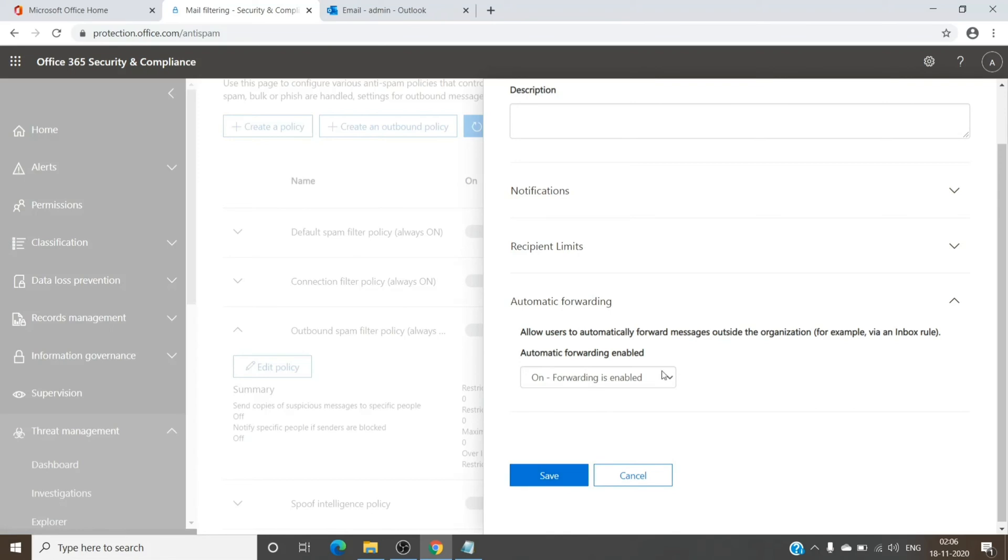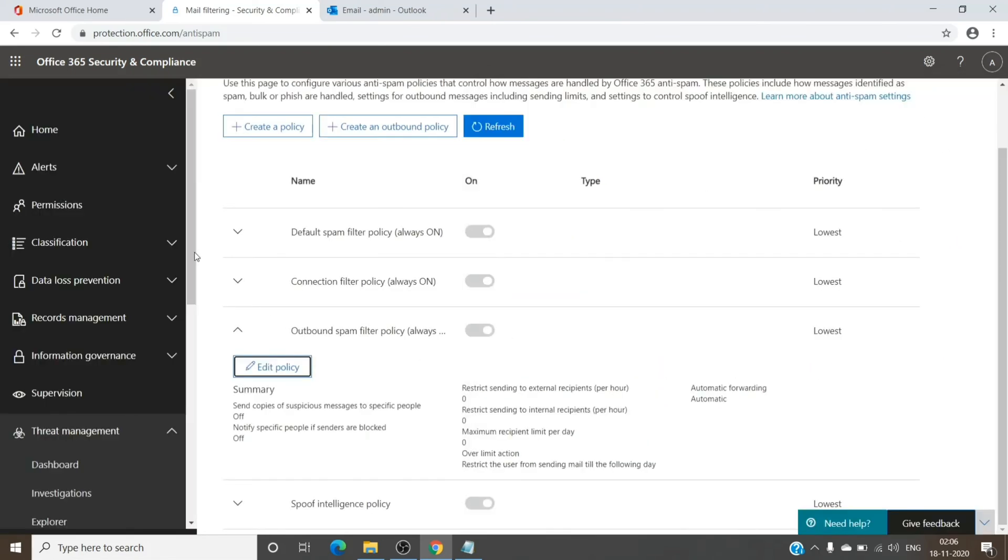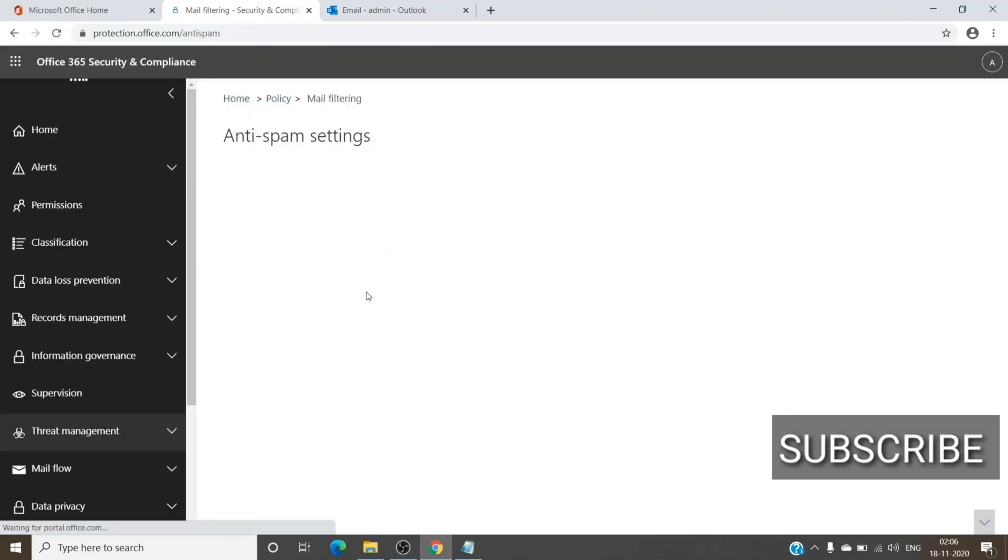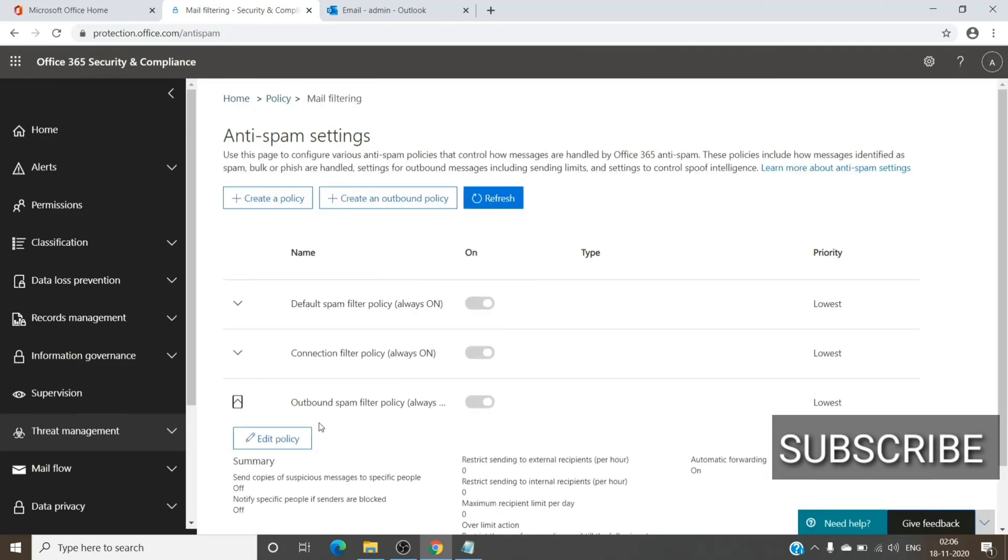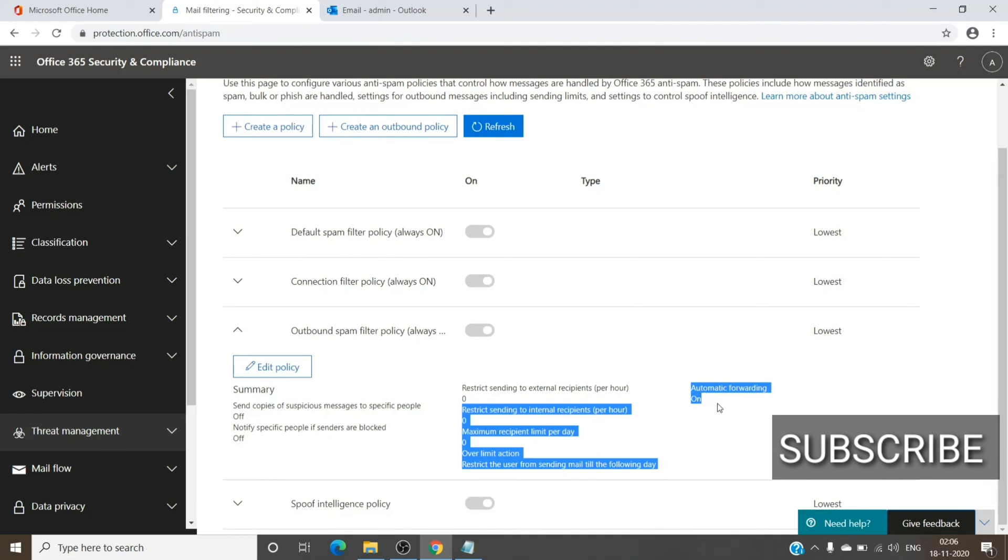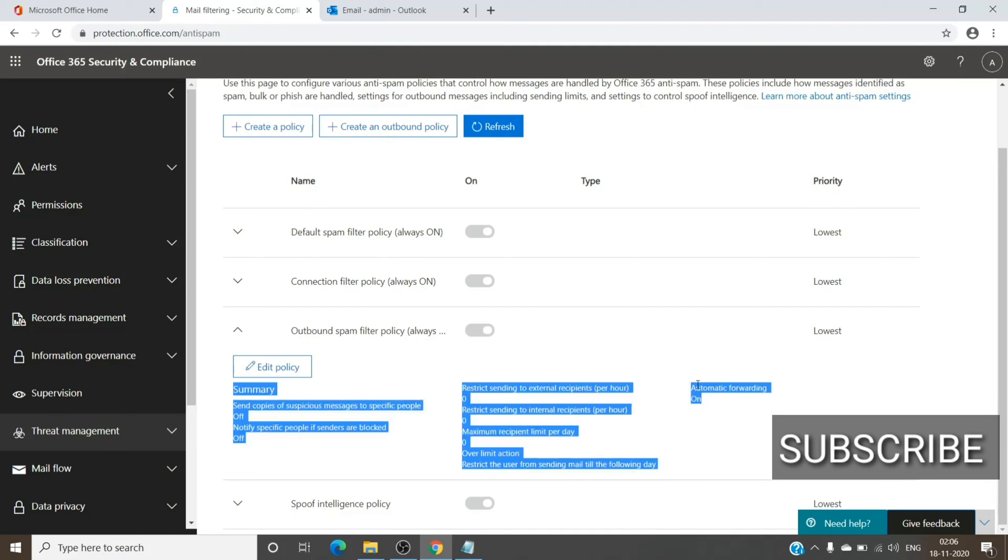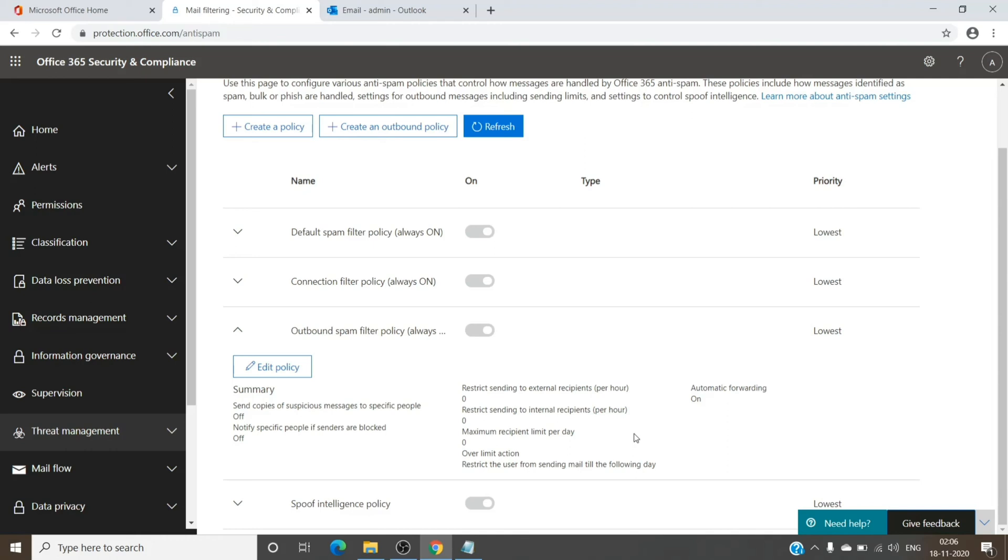Once you save it, it seems to be safe, so you can just cancel it out and go back and refresh the page just to confirm the changes. As you can see, it is now turned on. Once you have it on, you should be able to send out emails via forwarding, or if the admin has set it up on the tenant level, it should work as well.